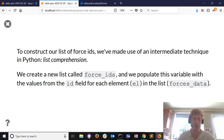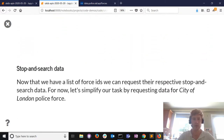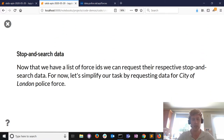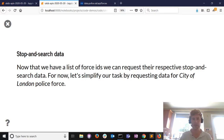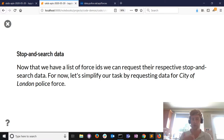We've constructed our list of force IDs. While we will eventually loop over all those IDs to get stop and search data for every police force, right now I'm going to simplify the task - I'm just going to get stop and search data for the City of London Police Force.